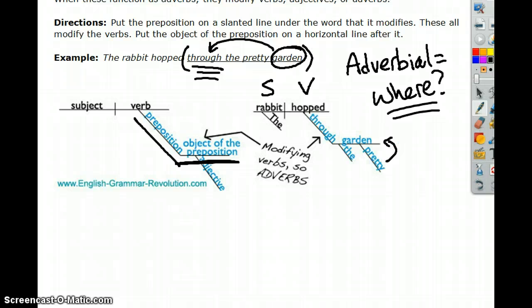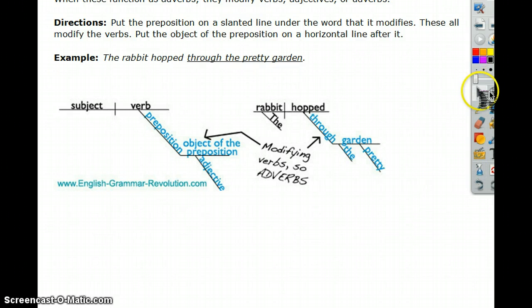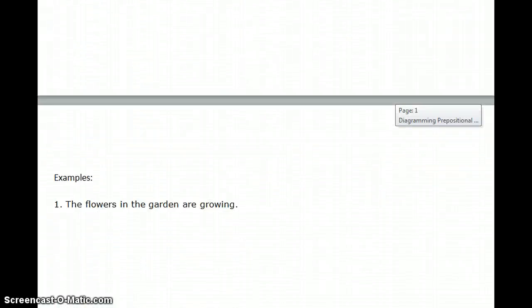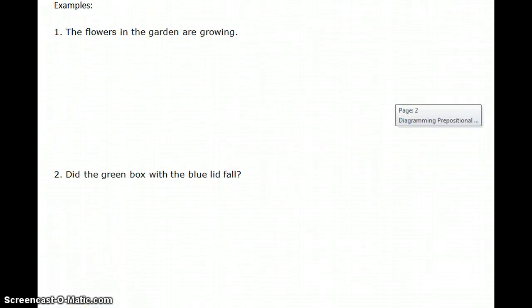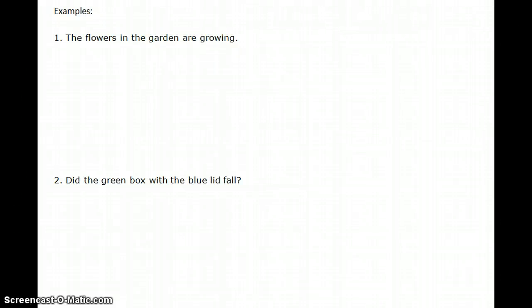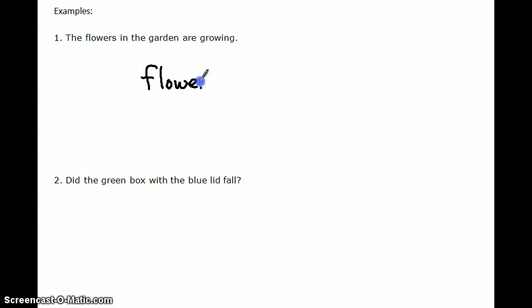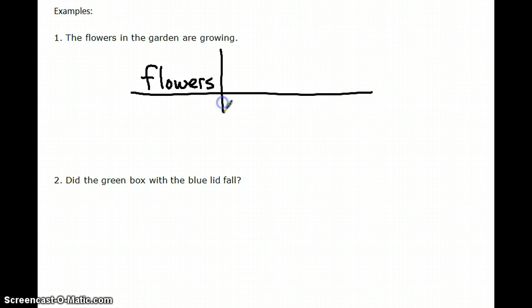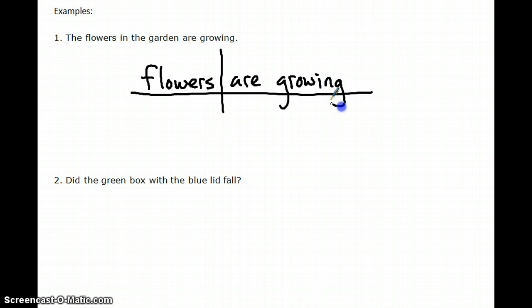Let's look at five sentences demonstrating different elements of diagramming prepositional phrases. The first one: the flowers in the garden are growing. Ask yourself, what is the sentence about? It's about flowers — that's the subject. What about the flowers? Flowers are growing — are growing is the predicate. This is a verb phrase with helping verb are and main verb growing.